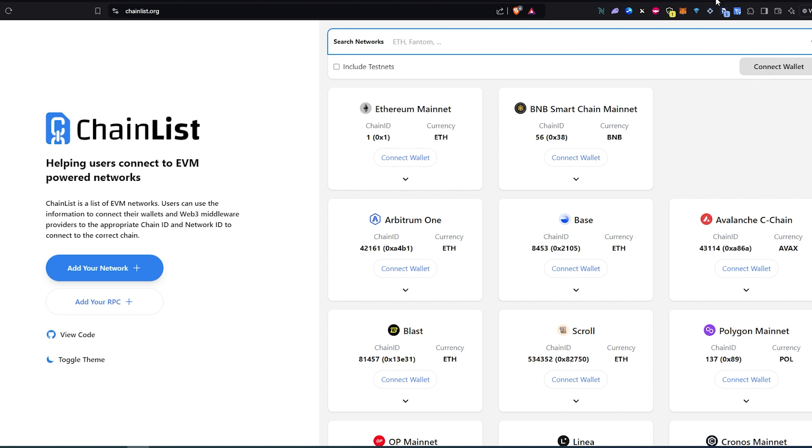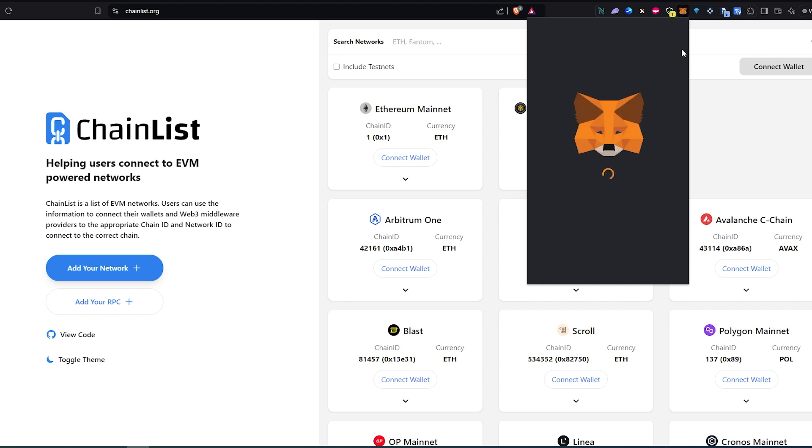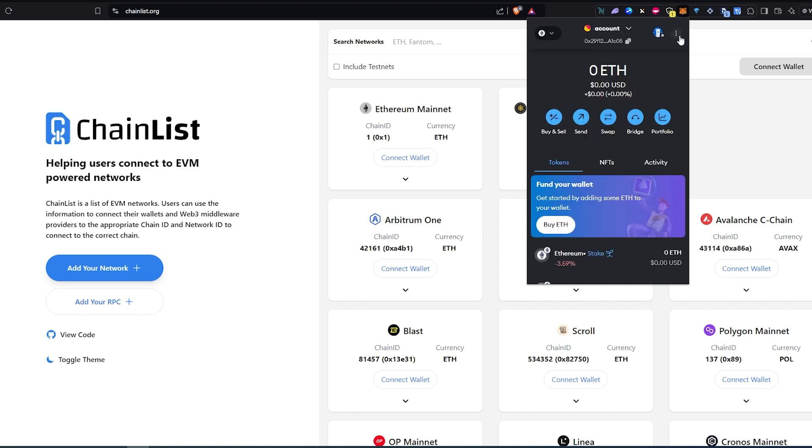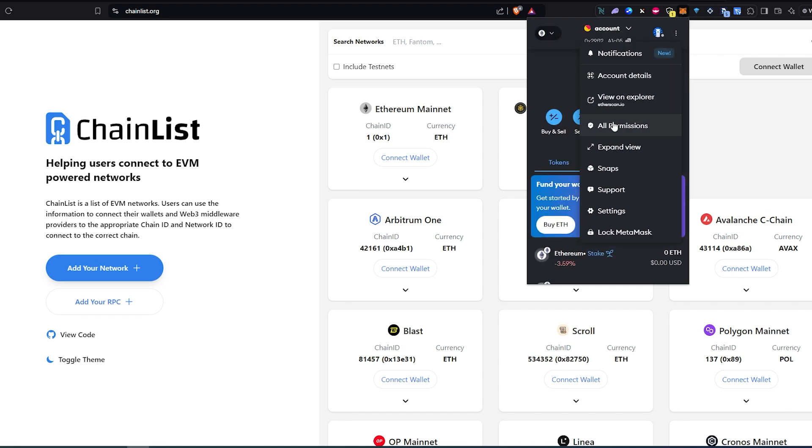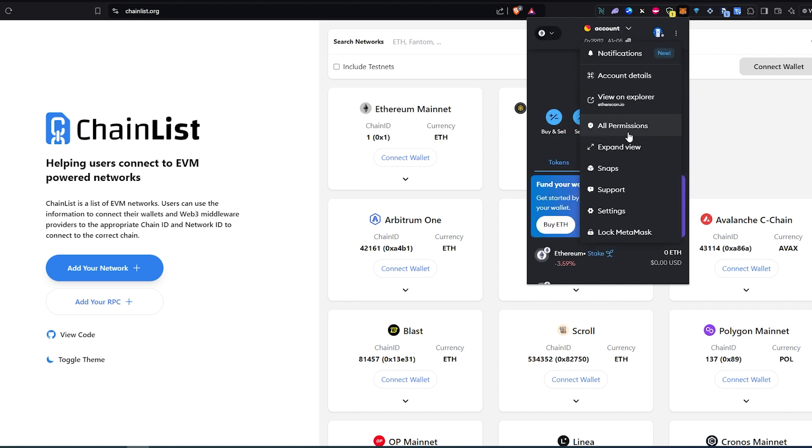That's how you disconnect your MetaMask wallet from connected sites on new version. You just have to go to all permissions and you'll be able to find every single site that it's connected to. And this is pretty much it. Thanks for watching.